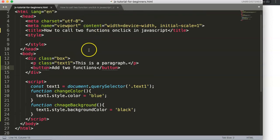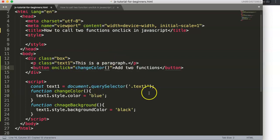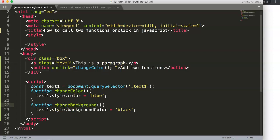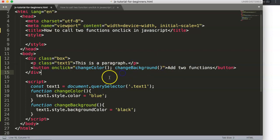To trigger both functions with onClick, we write: onclick="changeColor(); changeBackground()". The semicolon between them indicates there's another function — it acts like a separator. You can keep adding more functions this way; the closing parentheses signals the end of each call.